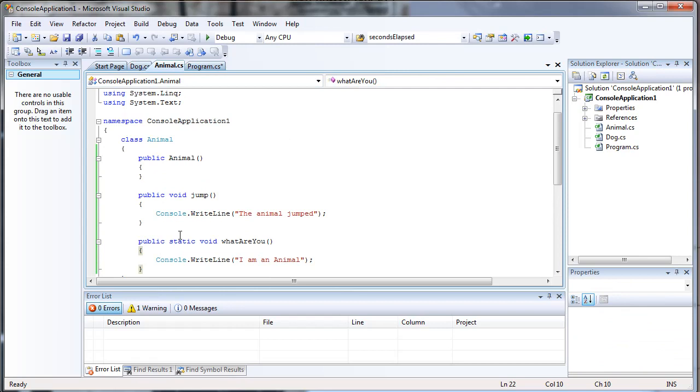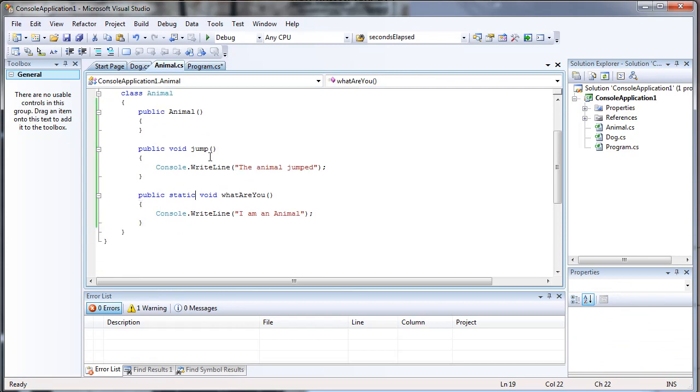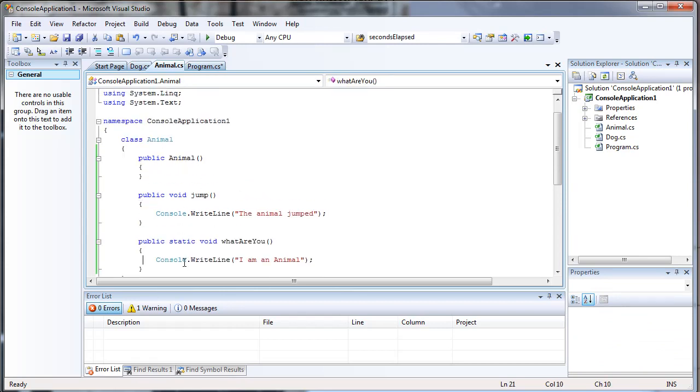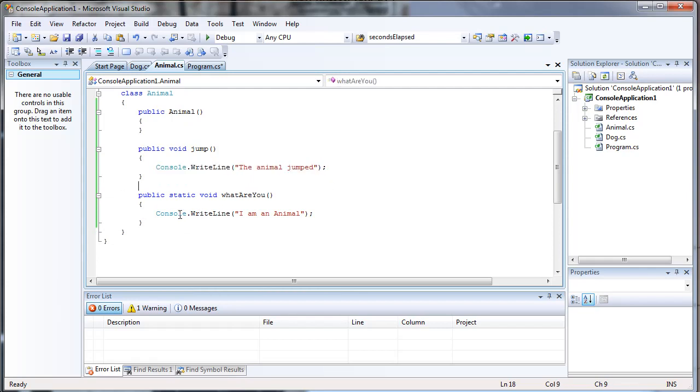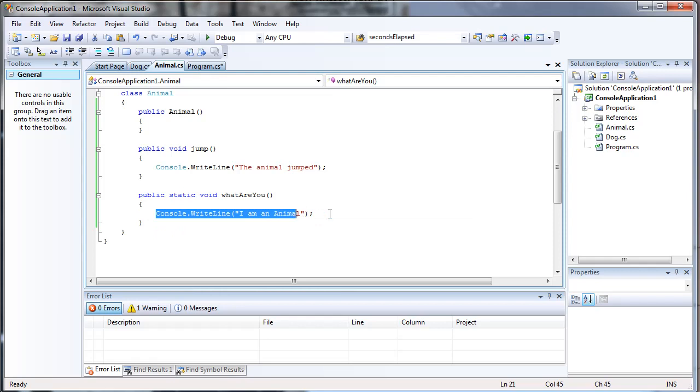Let's start off with the animal class. I have two methods in the animal class. One's called Jump, and it just prints out the animal jumped. One's called WhatAreYou, and it prints out I'm an animal.